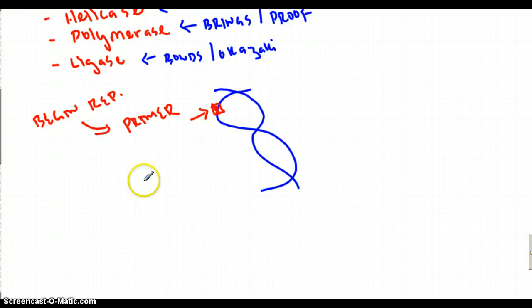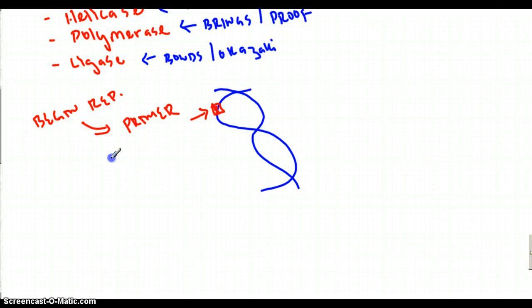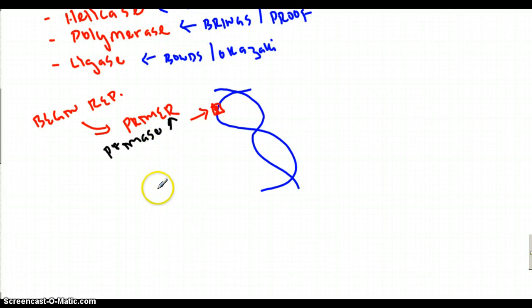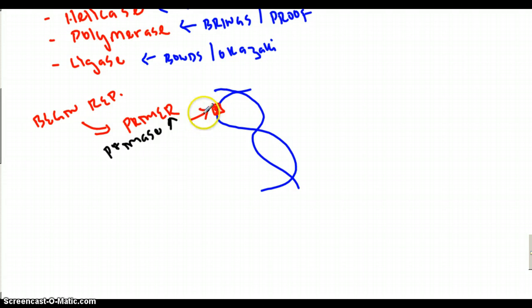The enzyme primase comes and hooks onto the primer, marking the point like a big flag that says DNA replication — start right here at the red.